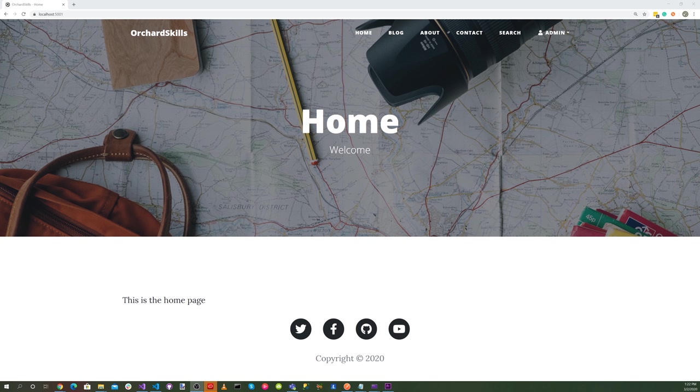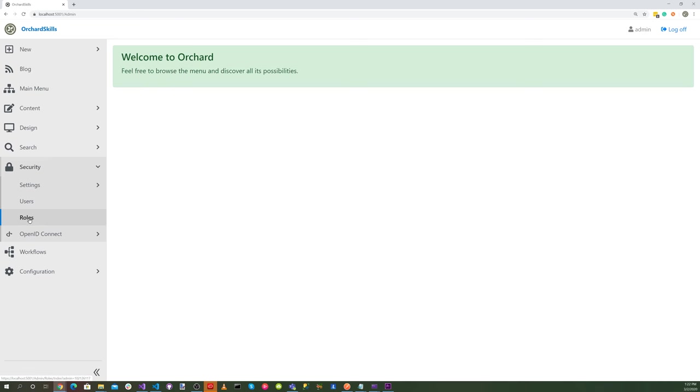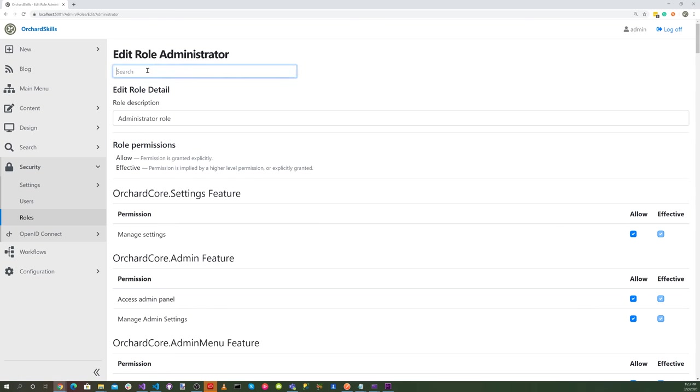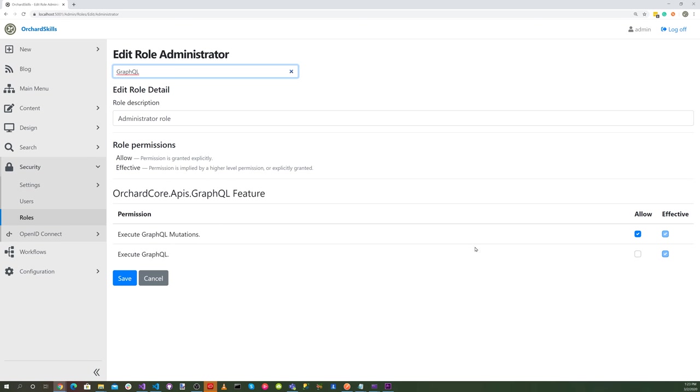Next we want to make sure that we have our GraphQL execution permissions on our admin. So let's find the dashboard, go to roles and click on the edit button for administrator. Let's search for GraphQL. We don't need the mutations, so we'll uncheck that. We want to make sure we have execute GraphQL. So we'll select allow on that and then hit save.